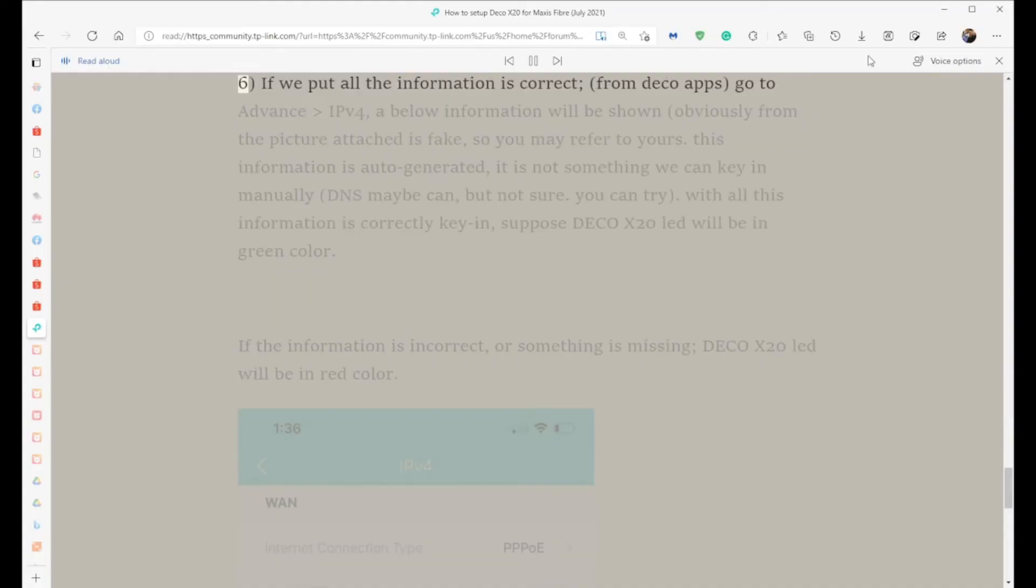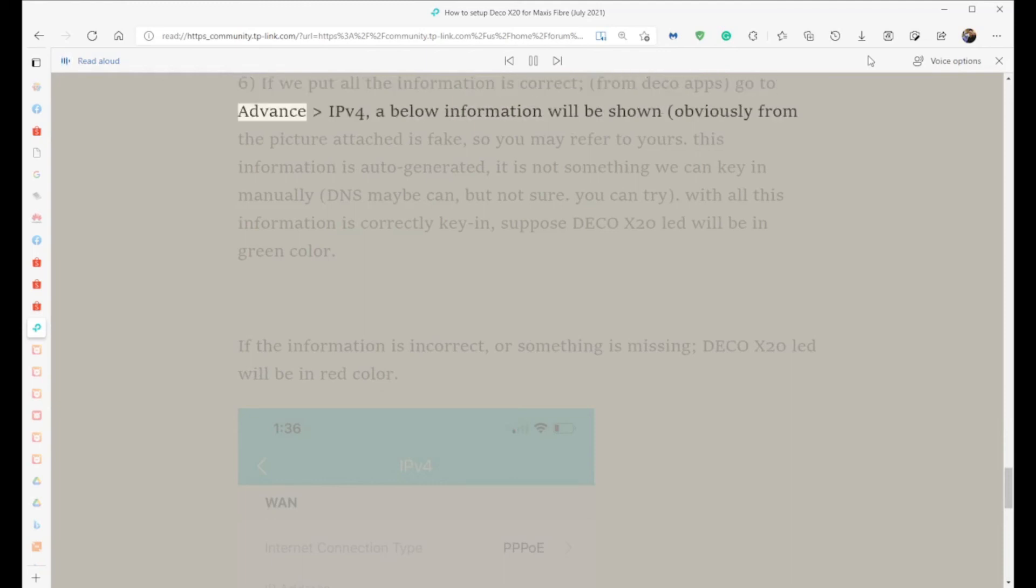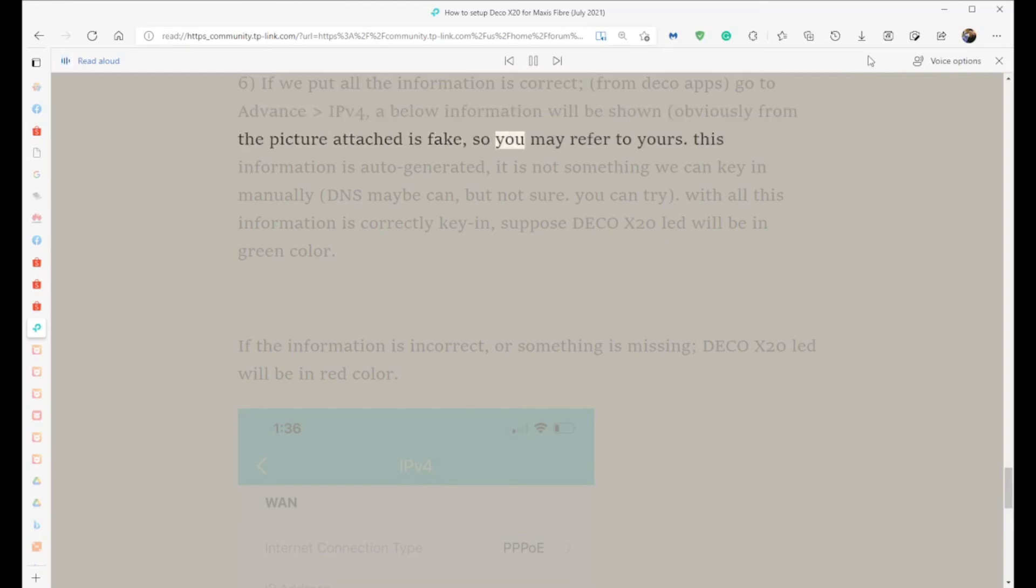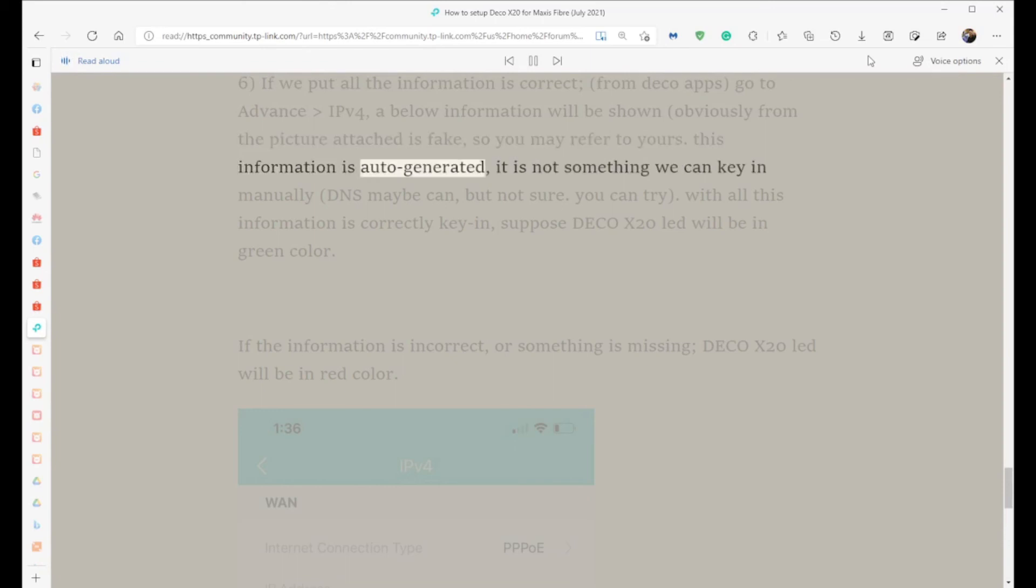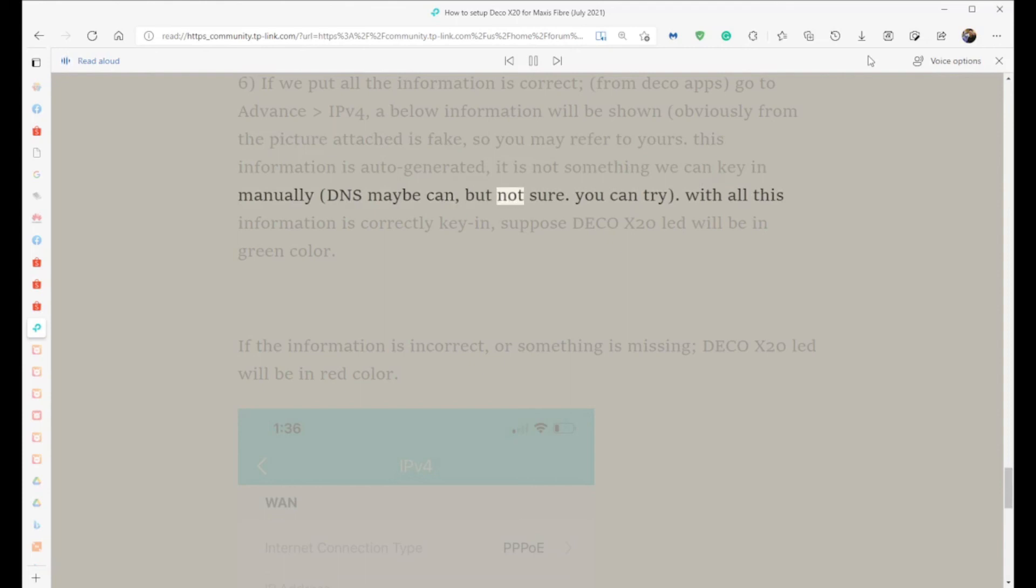Step 6: If all the information is entered correctly, from Deco apps go to Advanced > IPv4. The information below will be shown. Obviously, the example shown is fake, so refer to yours. This information is auto-generated; it's not something we can key in manually. DNS maybe can, but I'm not sure - you can try.